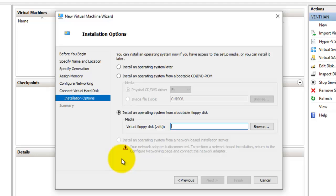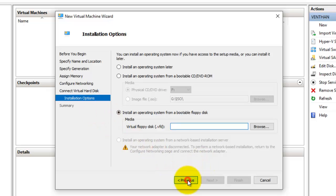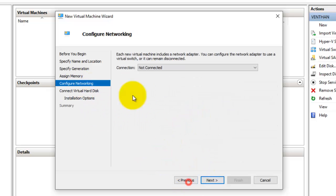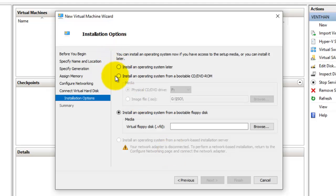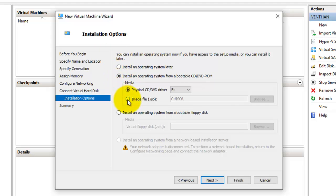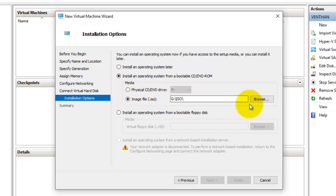Nowadays we are using USB and DVD drives. There is also a network-based installation option, but since I have not configured networking here, it is not enabled. If you have networking configured, you can install an operating system from a WDS server or any other installation server. I'm going to select the option to install from an ISO image file.